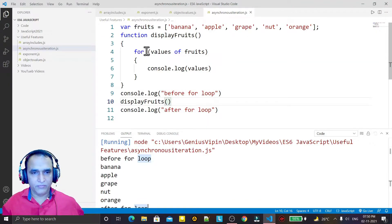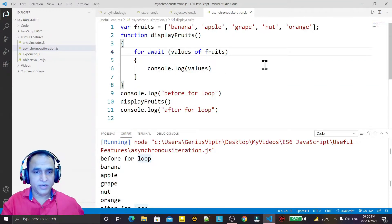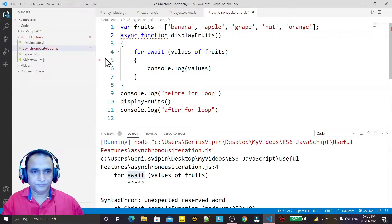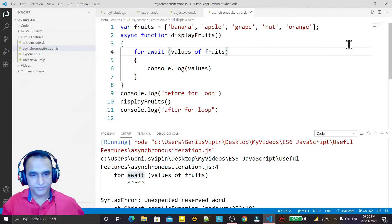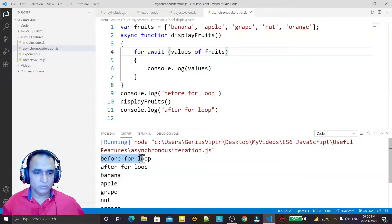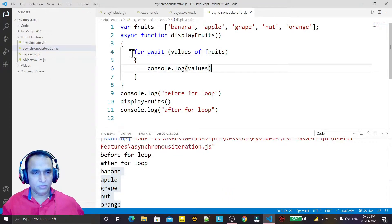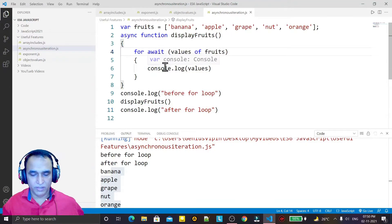Now if I add the 'await' keyword to make it 'for await', it will first generate an error because we can't use await without async. So I make this function an async function and use the 'for await' keyword. Now you see the magic — if I run it, you see 'before for loop', then 'after for loop', and then the values from the for loop. That means this for loop has become asynchronous.